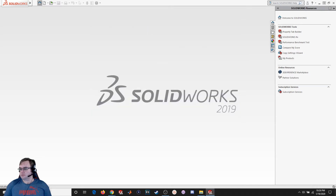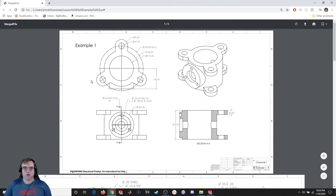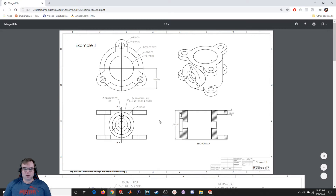As that loads, let's take a look at the example we're going to be working on. Here's a simple part where we've got a top view, a front view, a section view, and an isometric view. We're going to go over how to bring in these views, how to add call-out dimensions, add some notes, and how to create different kinds of views.